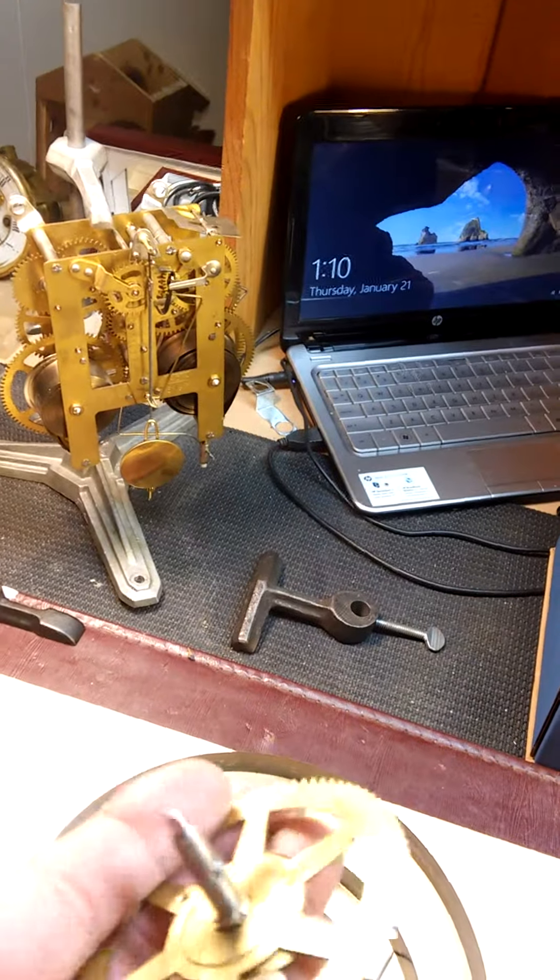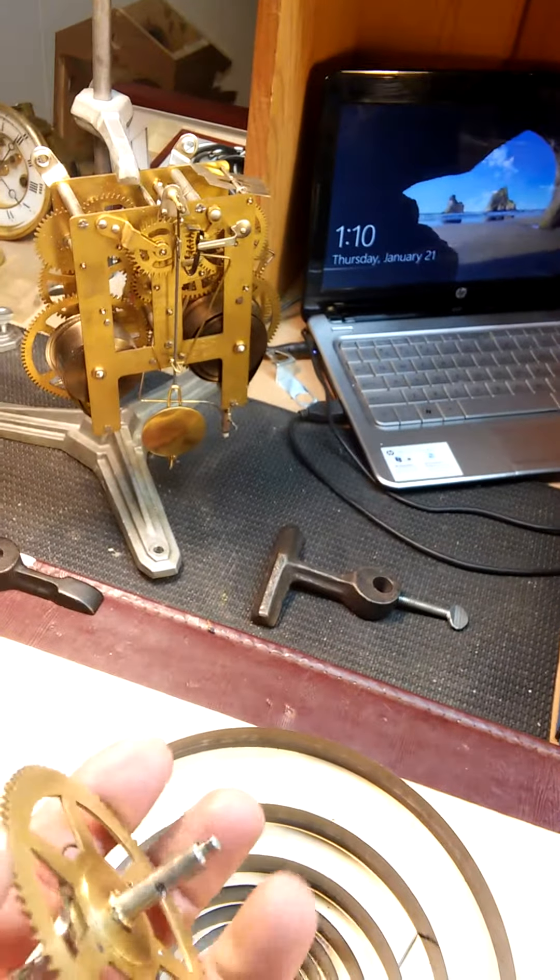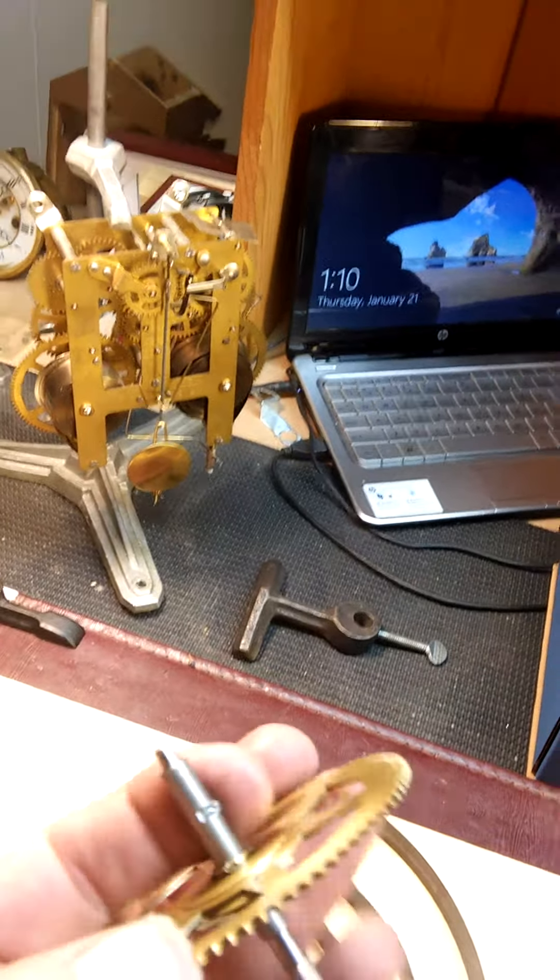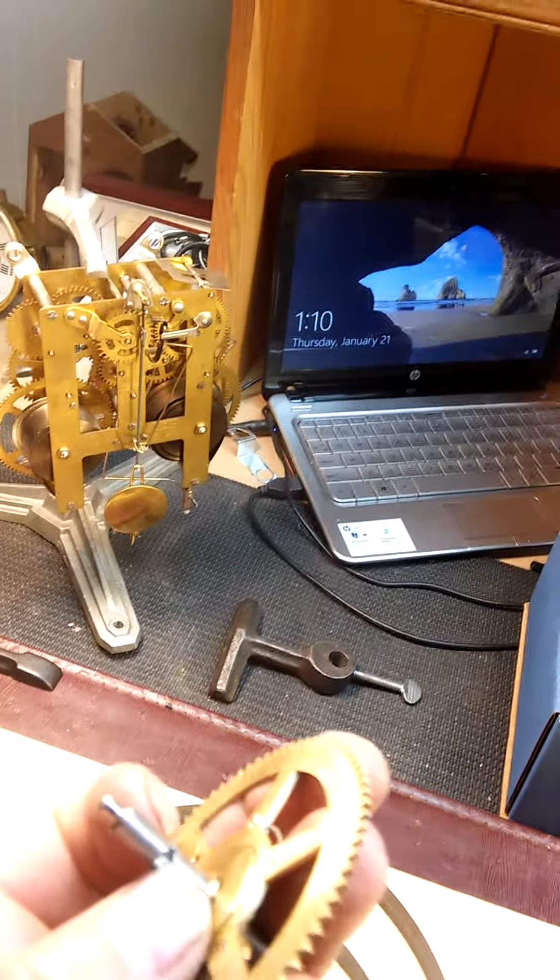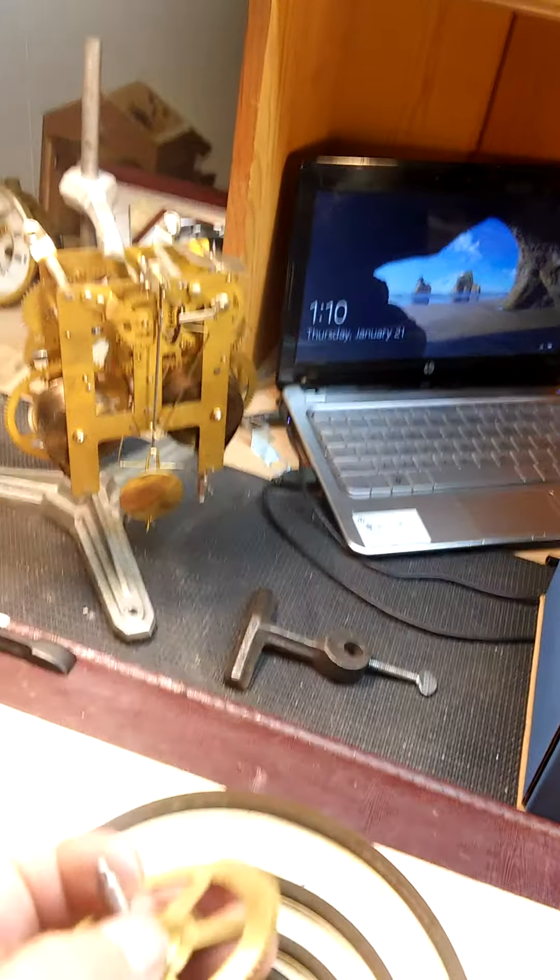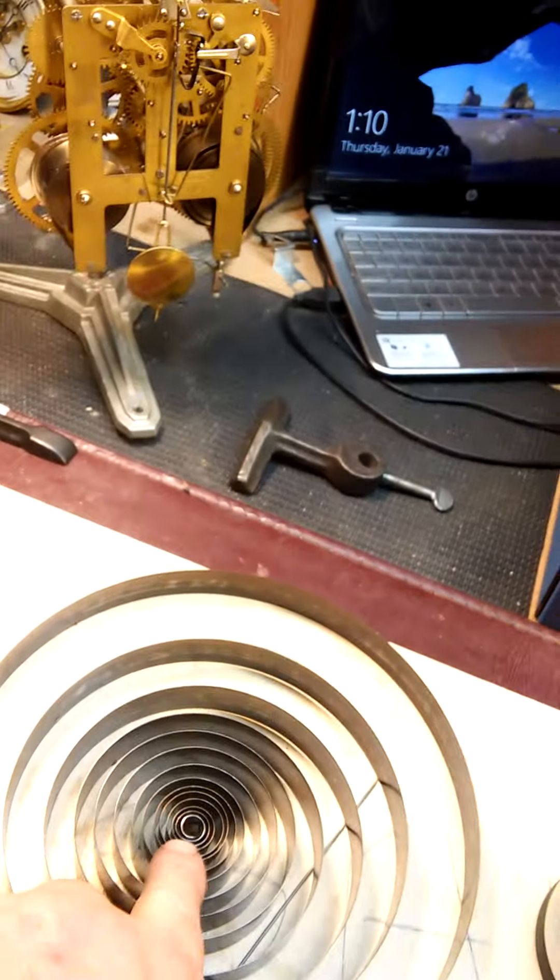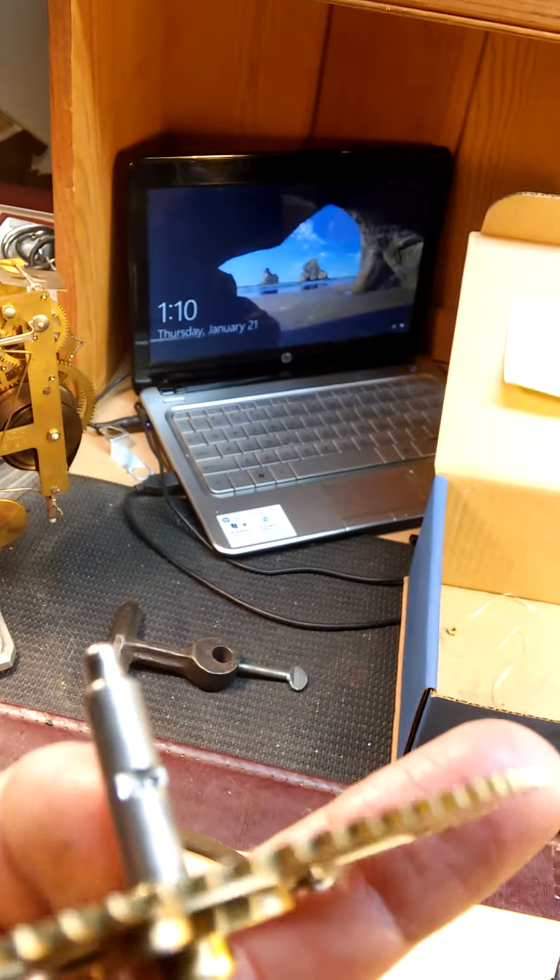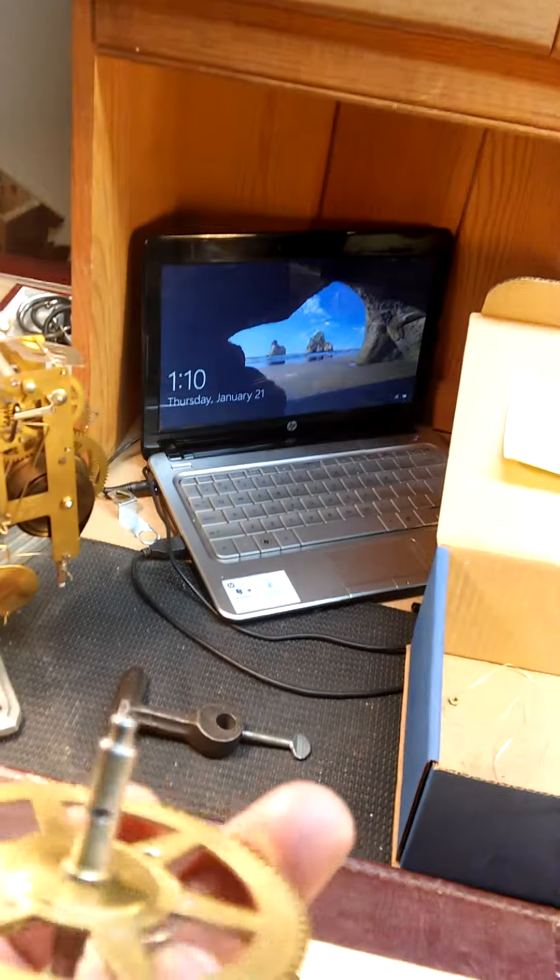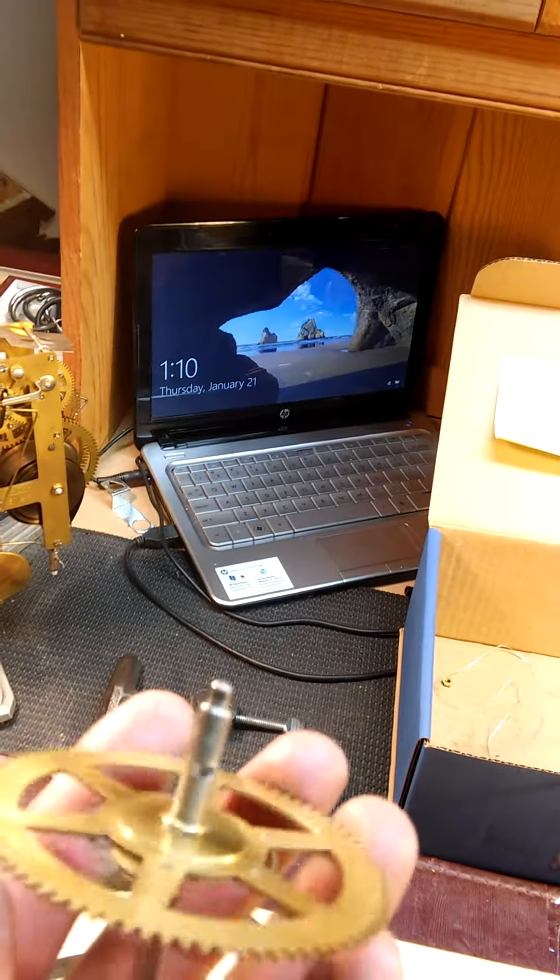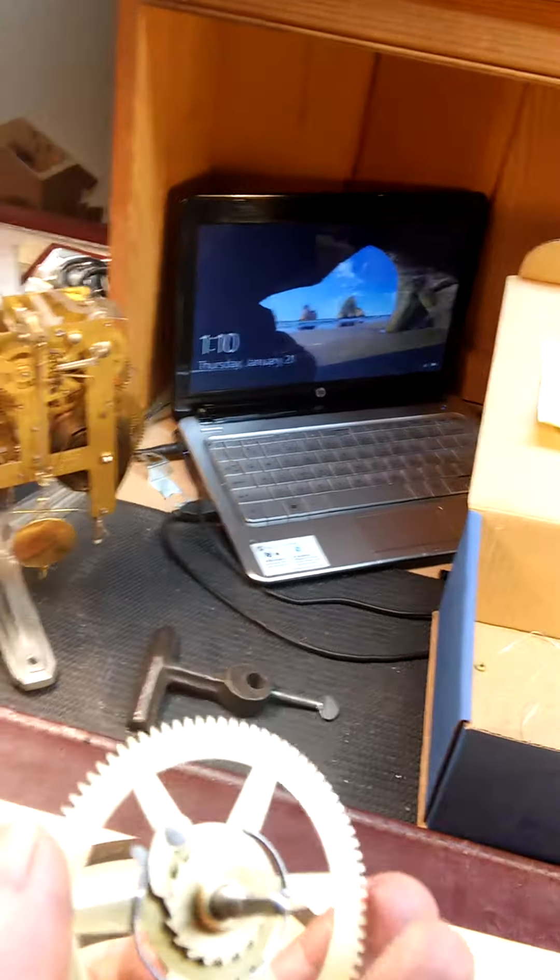This is the arbor for this spring, and the tab that holds the spring into the center is broken off. I had an extra one, so I replaced the whole assembly.